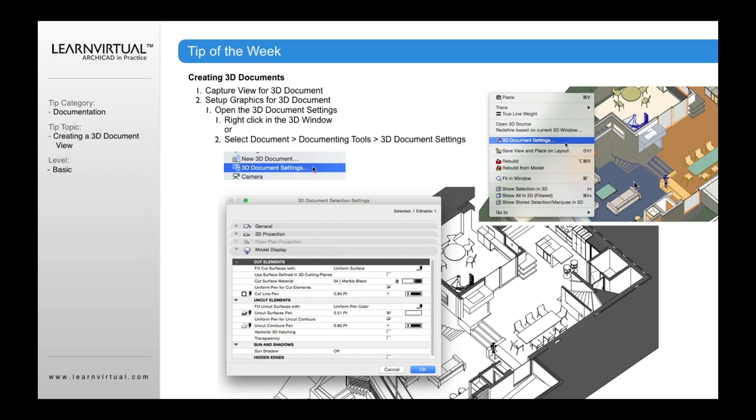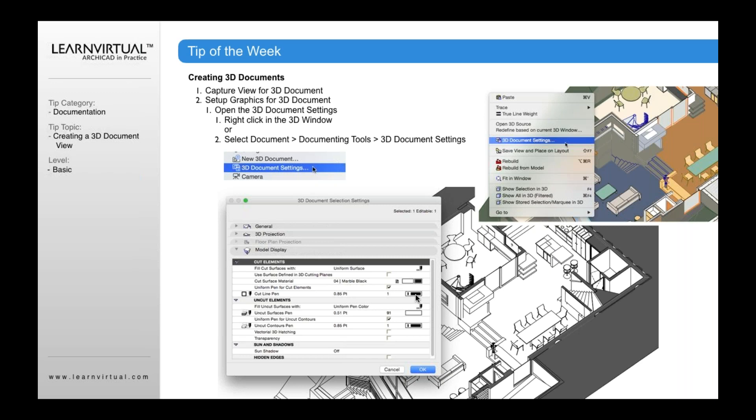If I want to change it to black and white or grayscale, then what you're going to want to do is go into your model display settings and start to change certain things, such as that you want the fill surfaces to be uniform surface. That you want the cut surface material to be a black material. That you want a uniform pen for cut elements. And you want the cut line pen to be black.